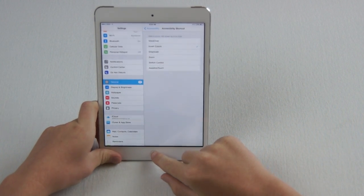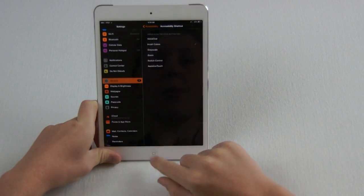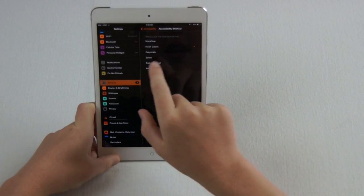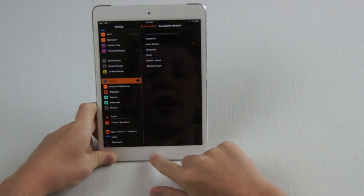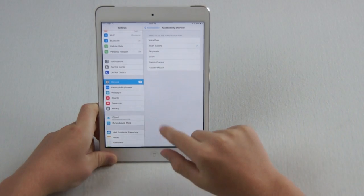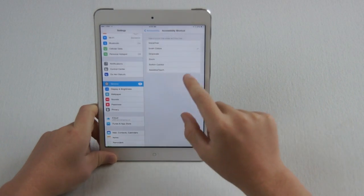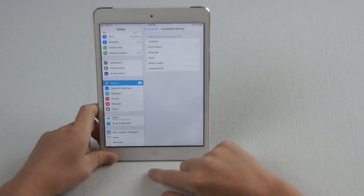So I can go ahead and triple-click now, and it turns on the Invert Colors, and then turn it off, triple-click, or Grayscale.